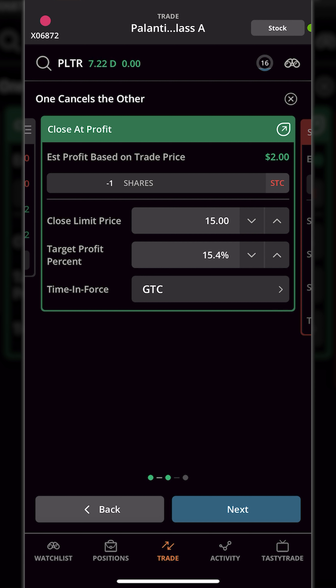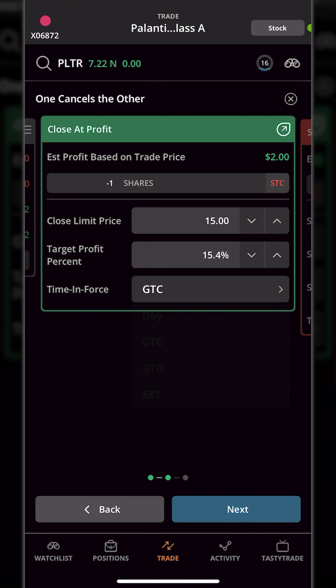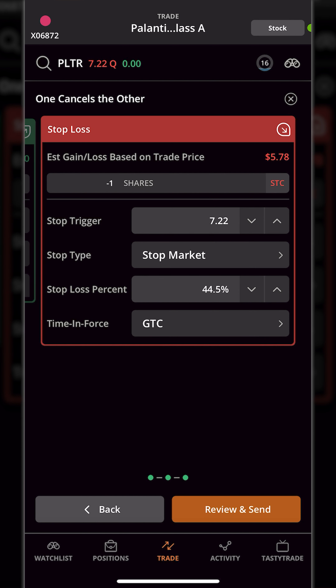With the box currently set to GTC — meaning good until canceled — this will go out every single day until it fills or until I come in here and cancel it myself. Clicking on that I could set the order just good for the day, good till a certain date, or good for today including pre and post market, which is what EXT stands for. In this case GTC is exactly what I want, so I'll click GTC and then hit the next button to begin setting our stop loss order.